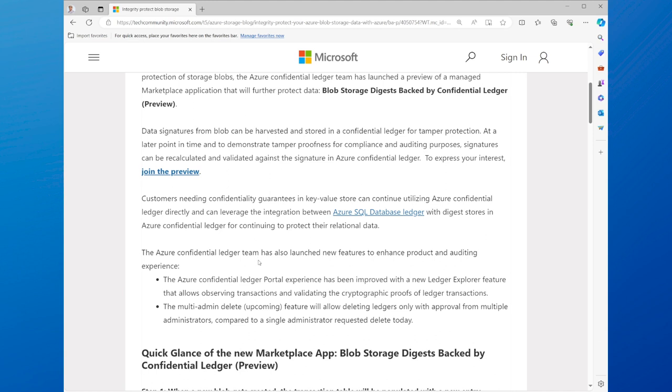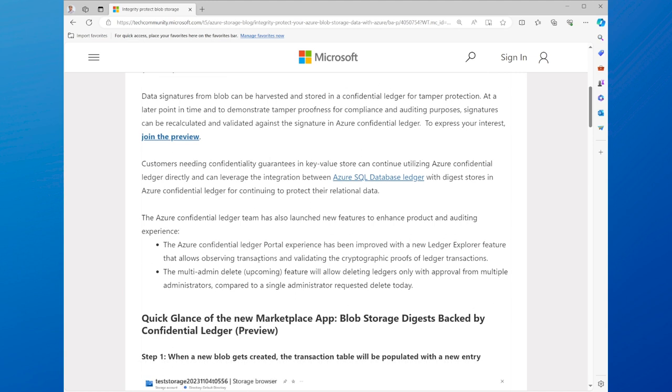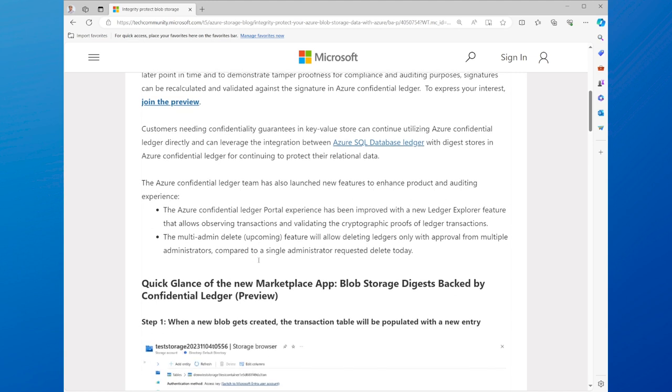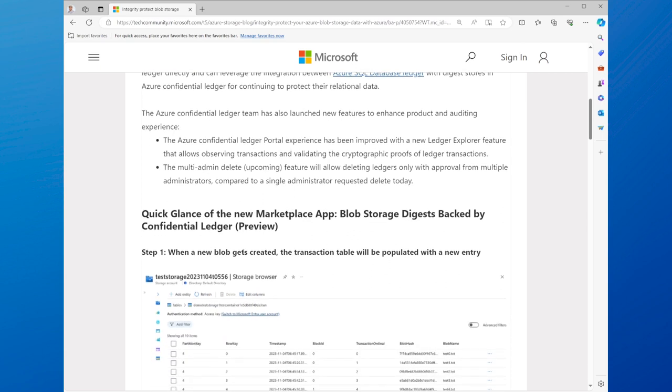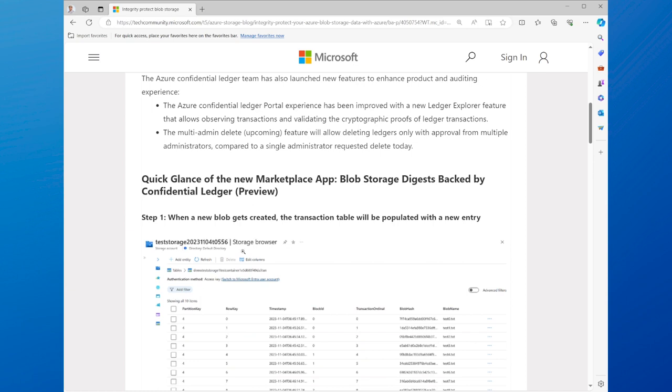Azure Blob Storage offers high performance, scalability, and security for your data. However, some scenarios may require additional protection for your data, such as ensuring the integrity, immutability, and auditability of your data, or complying with regulatory or industry standards.